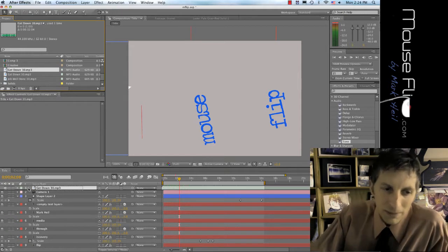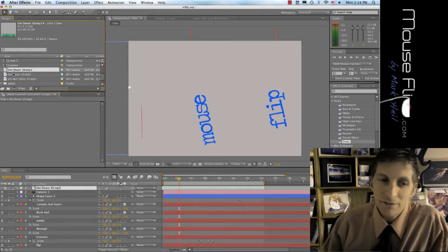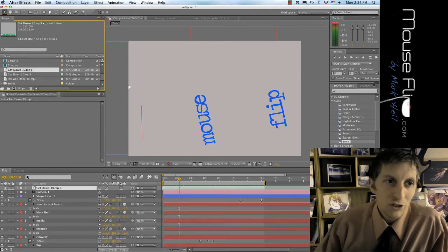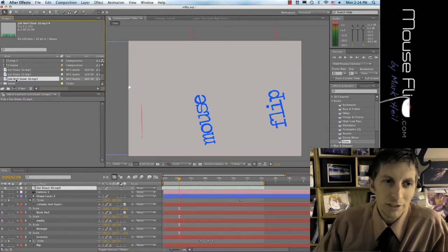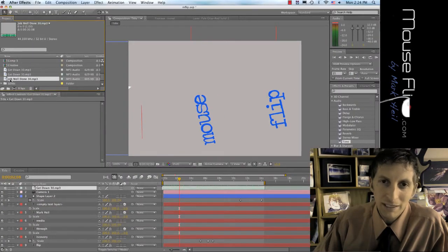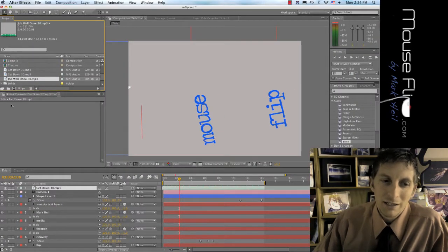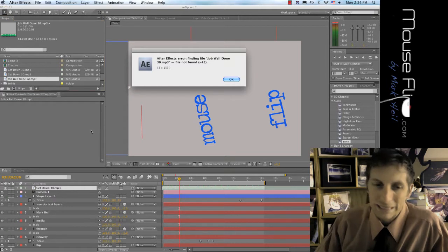After I drop it in, I can modify it. The good thing about this is you can have multiple clips — let's say I have another clip called 'Job Well Done.' I can drag that clip in as well, so you can have multiple clips and multiple sound effects.